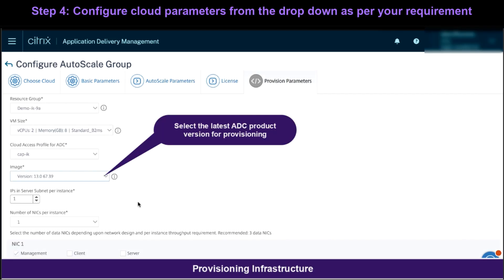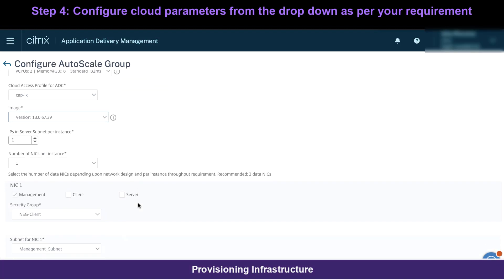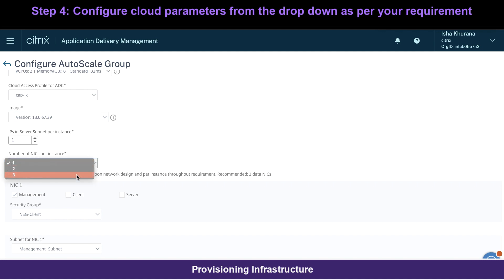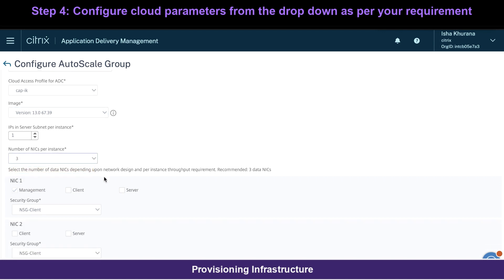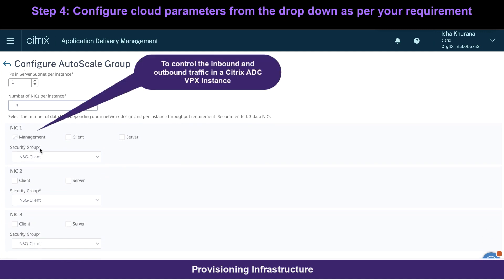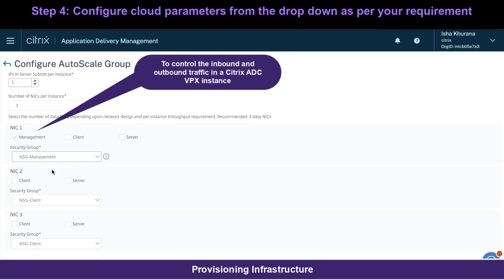In the provisioning parameters tab, choose your Azure resource group, an appropriate VM size, cloud access profile, latest images, and IPs in server subnet per instance. I have three NICs and will configure them appropriately using the dropdown options, allocating the security groups and subnets from the dropdown that I configured in step 1.